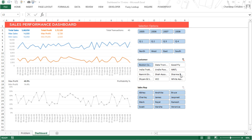Hi, you are with Chandip at Gurley. In this video we are going to talk about how you can actually make a dashboard in about 15 minutes. So this is the dashboard that I have prepared. It has different selection options: you can pick up any year, and in that year you can pick up different quarters, regions, any customer, and you can also drill down to even the sales rep.